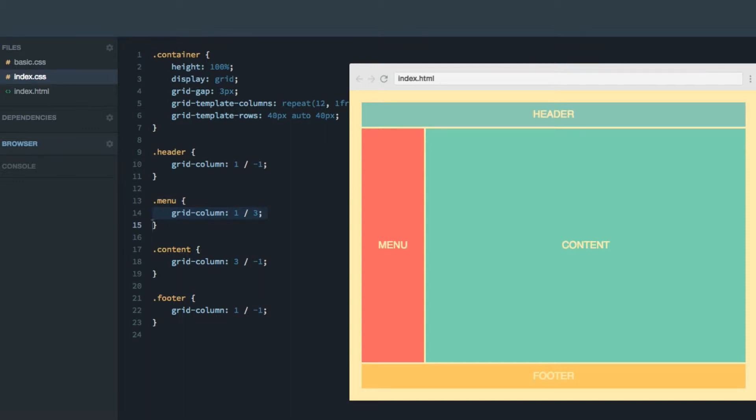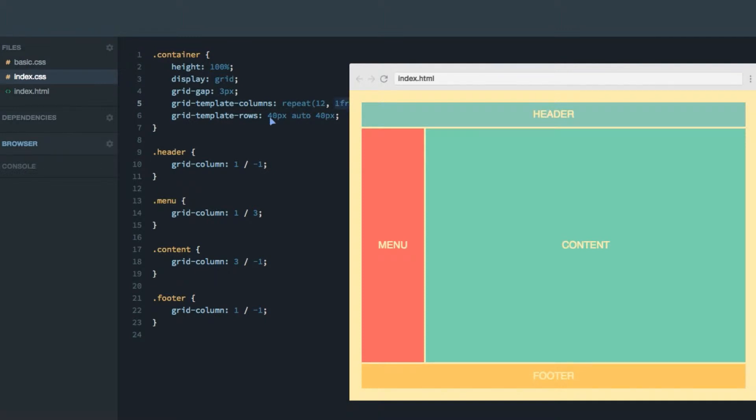Hey, in this screencast, I'll teach you how to justify and align items on the grid. So here we have our classic website layout containing 12 columns in width, each are one fraction unit and three rows, where the second one is auto.